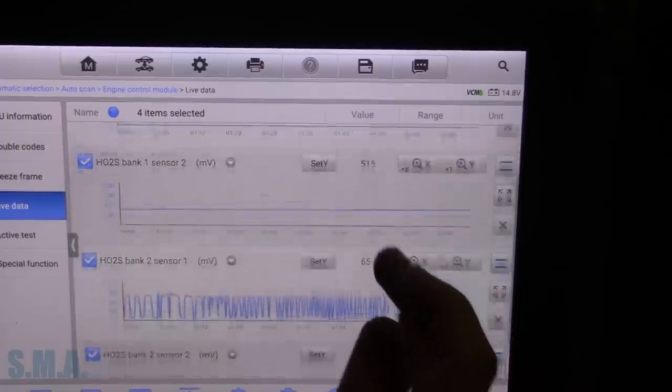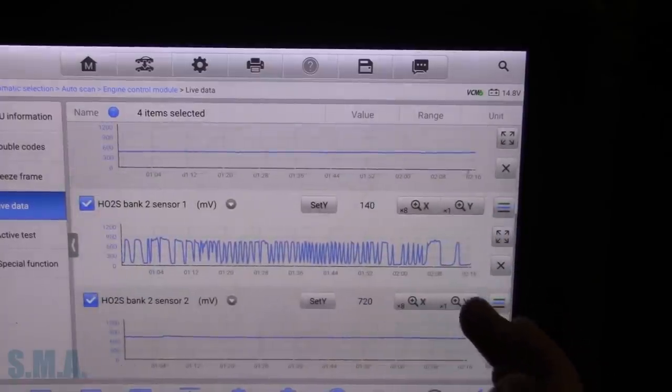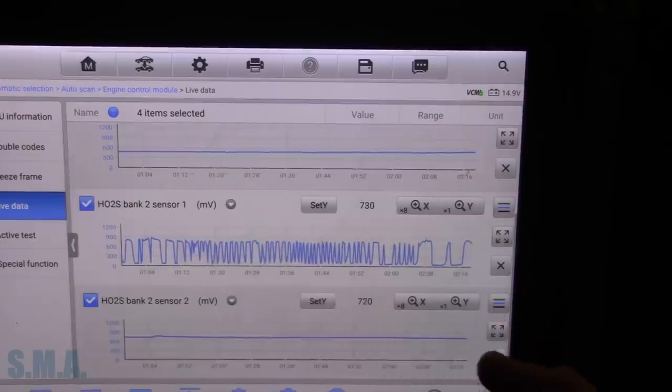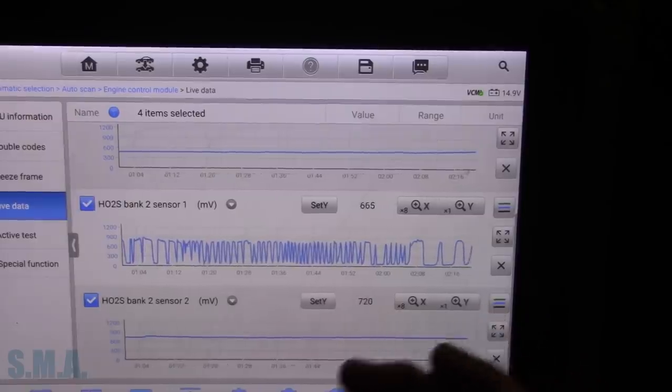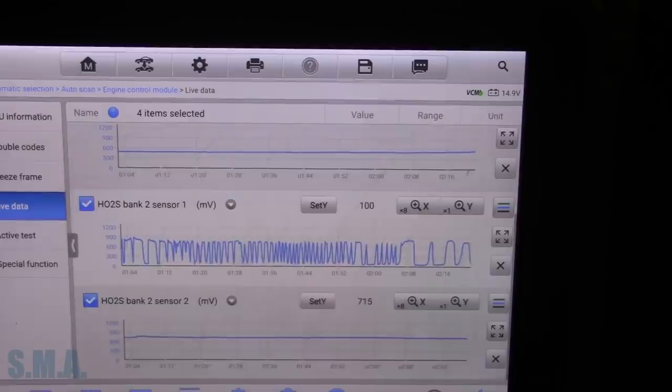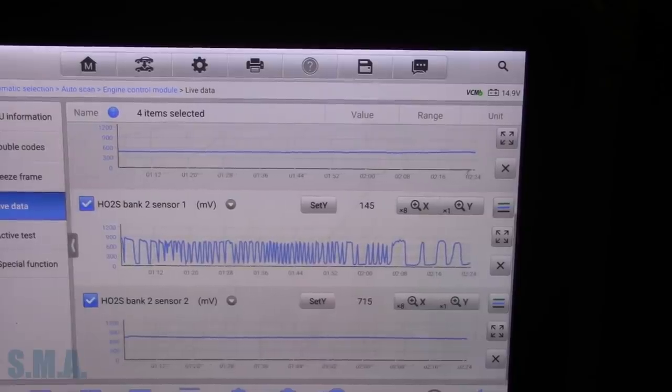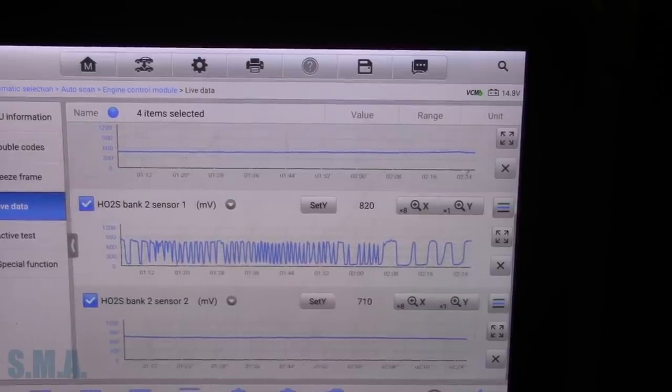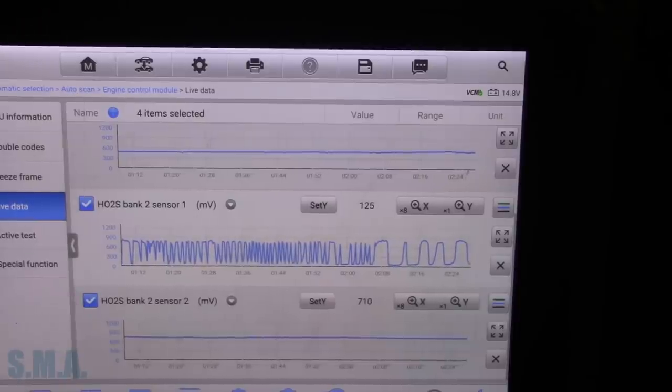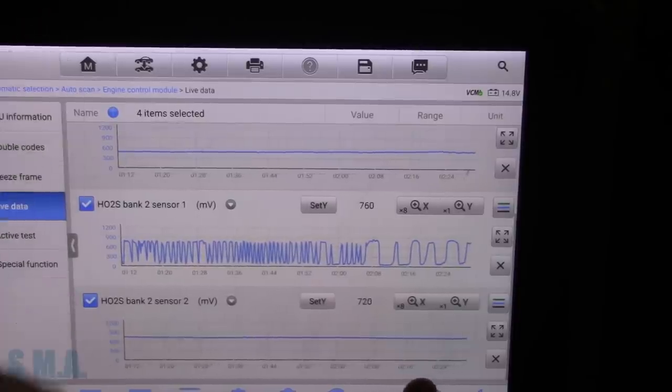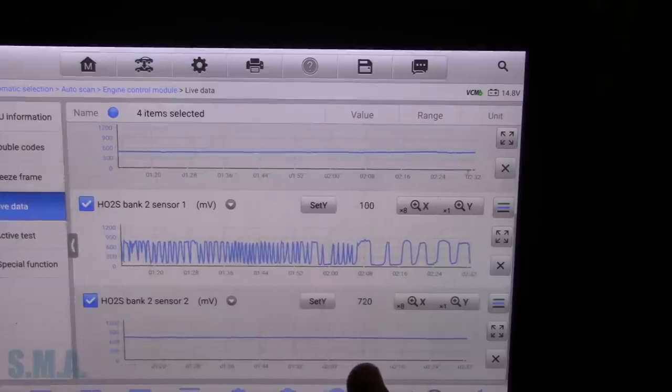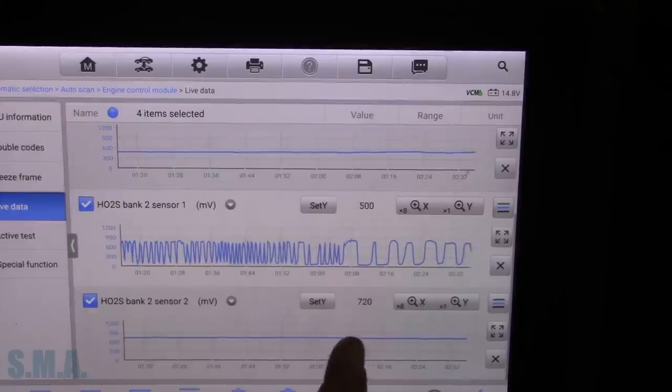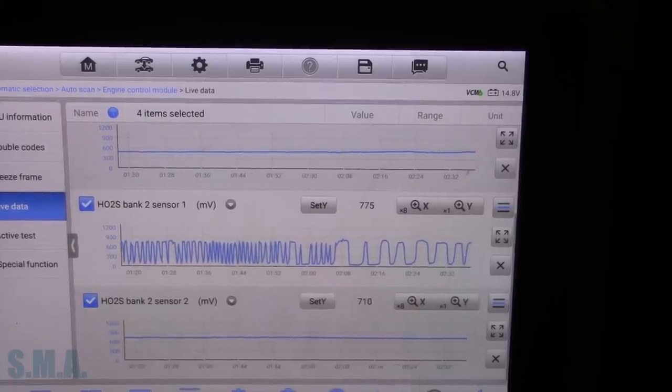Alright. So what we'll do now. Bank two sensor two seems to be reading pretty steady. We want to see if they can respond to a rich and lean. So we want to induce a vacuum leak. Let the fuel trim correct for that vacuum leak and then seal the vacuum leak. So it's going to force it lean. And then when that vacuum leak is sealed off, it'll force it rich.